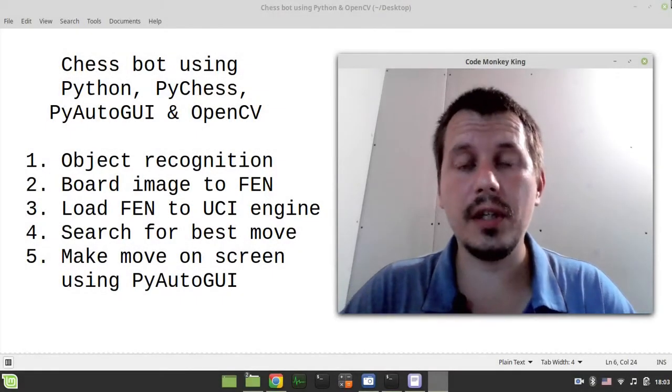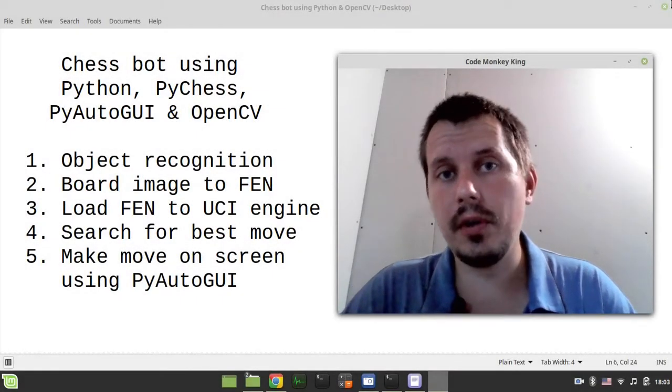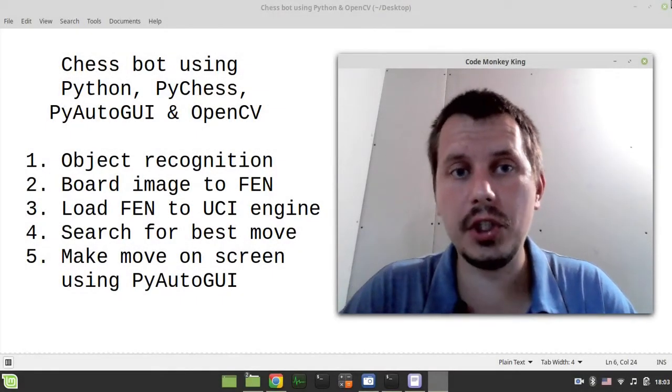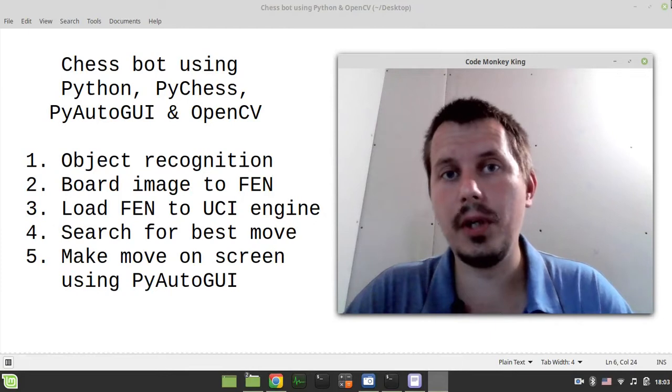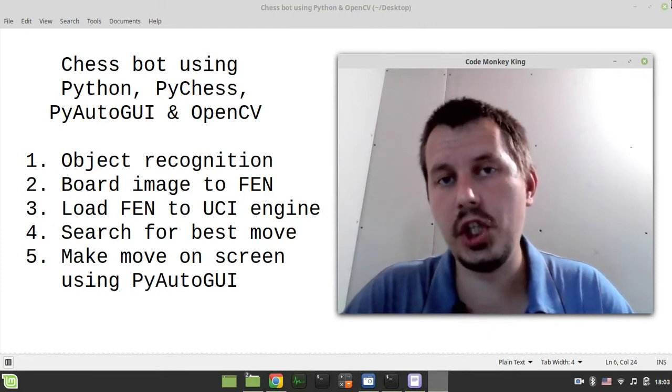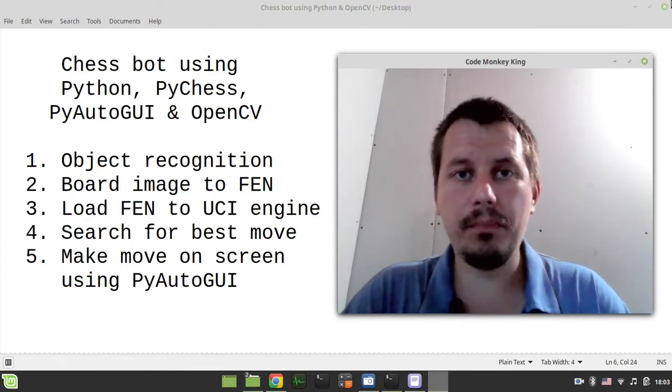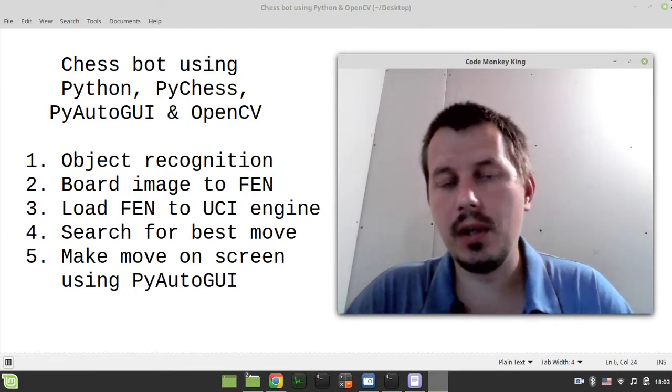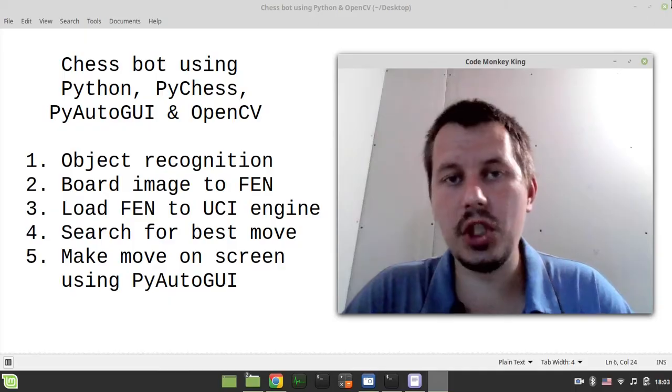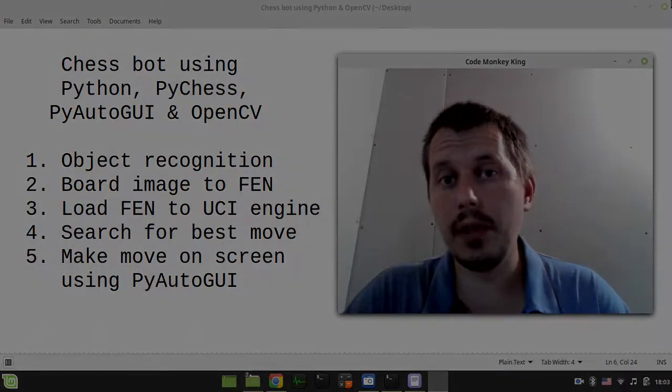Hey what's going on guys, Code Monkey King here. I'm starting a new project - we're going to be coding a chess bot capable of playing automatic chess on whatever site.